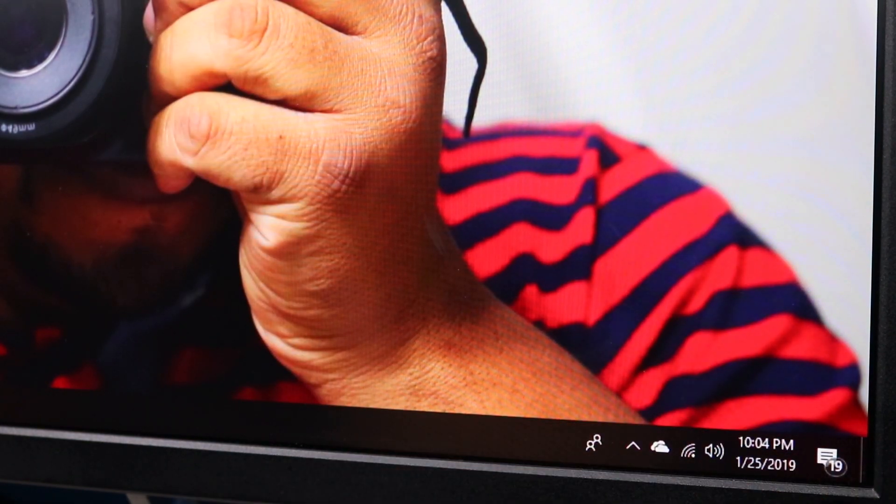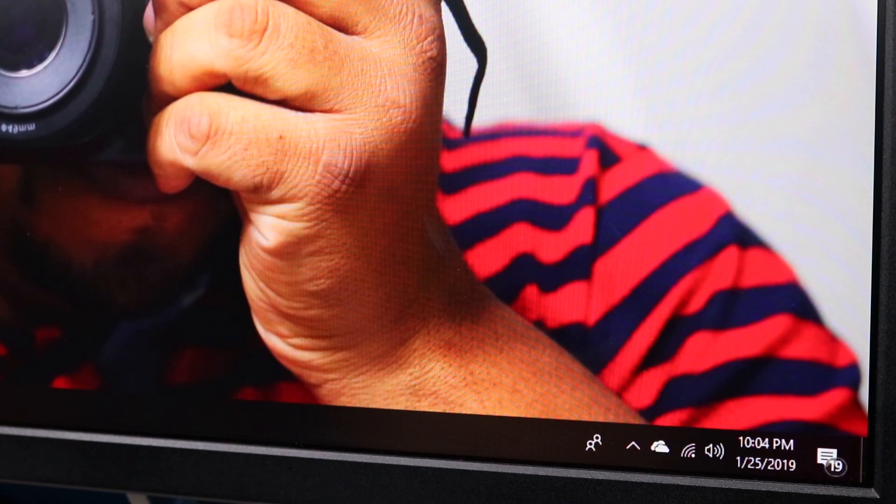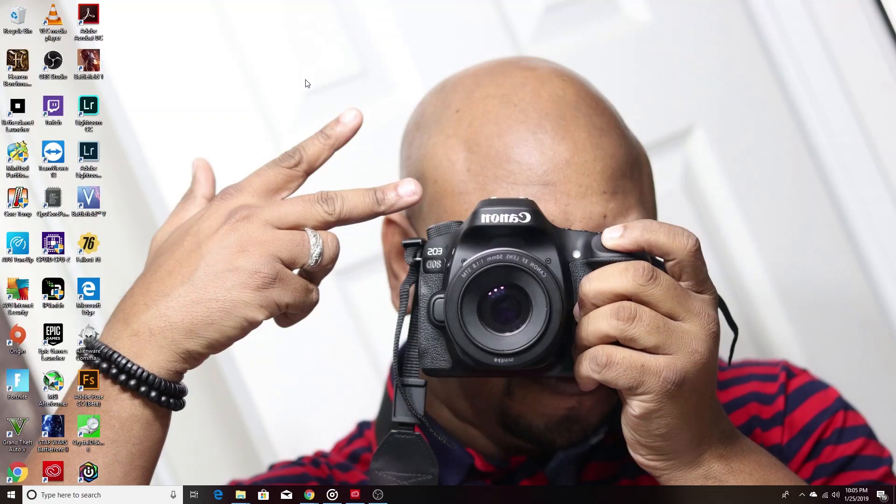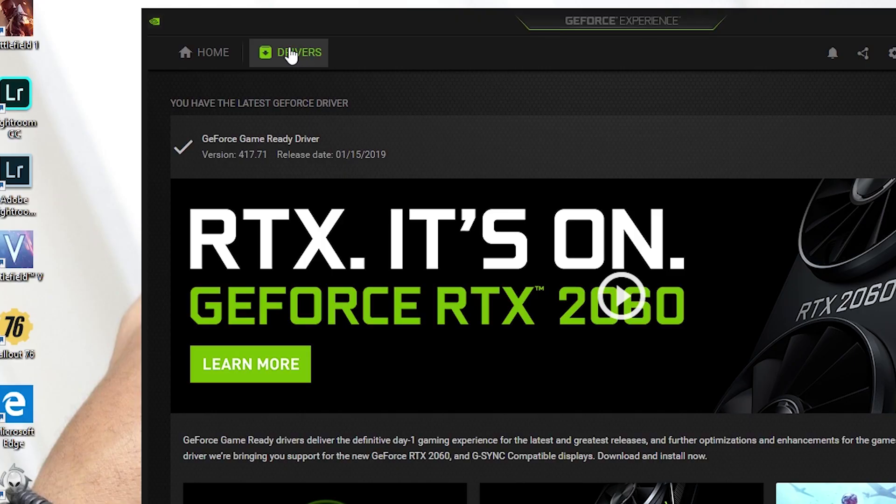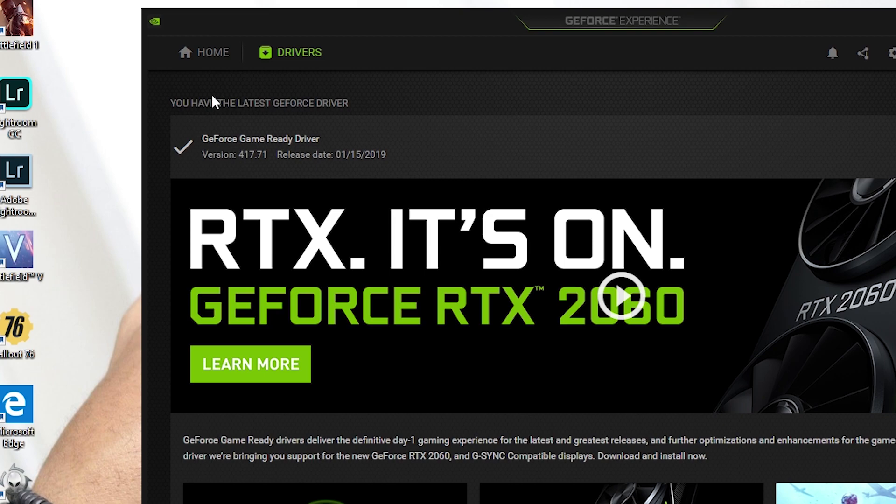Okay, so we turn the option on on the monitor. The second thing that you need to do is make sure that you go to your G-Force Experience. All right, so once you pull up G-Force Experience, you should see up at the top left hand corner, just make sure that your drivers are up to date.